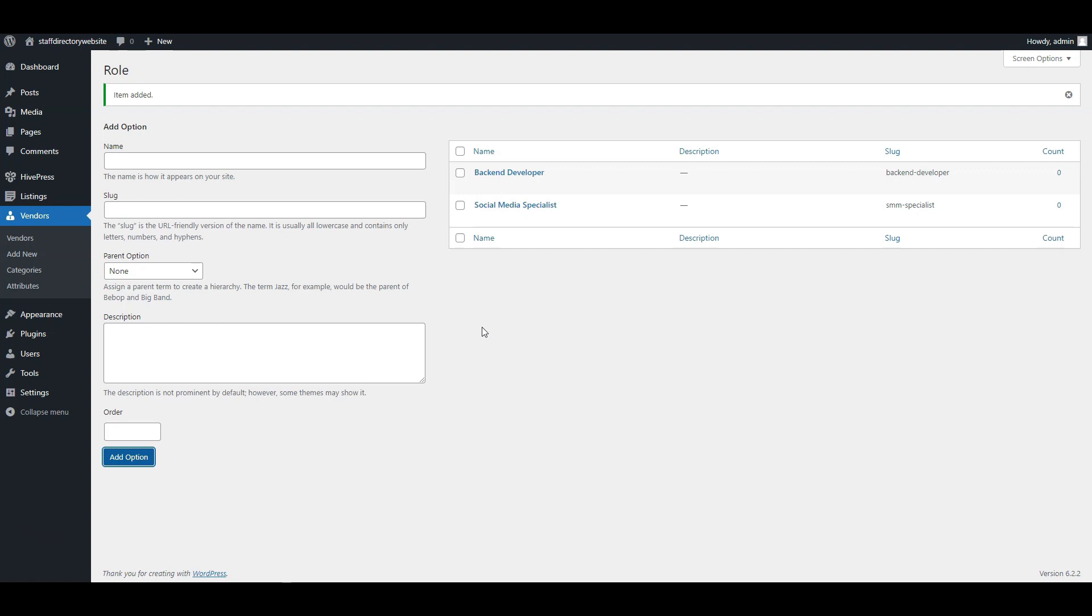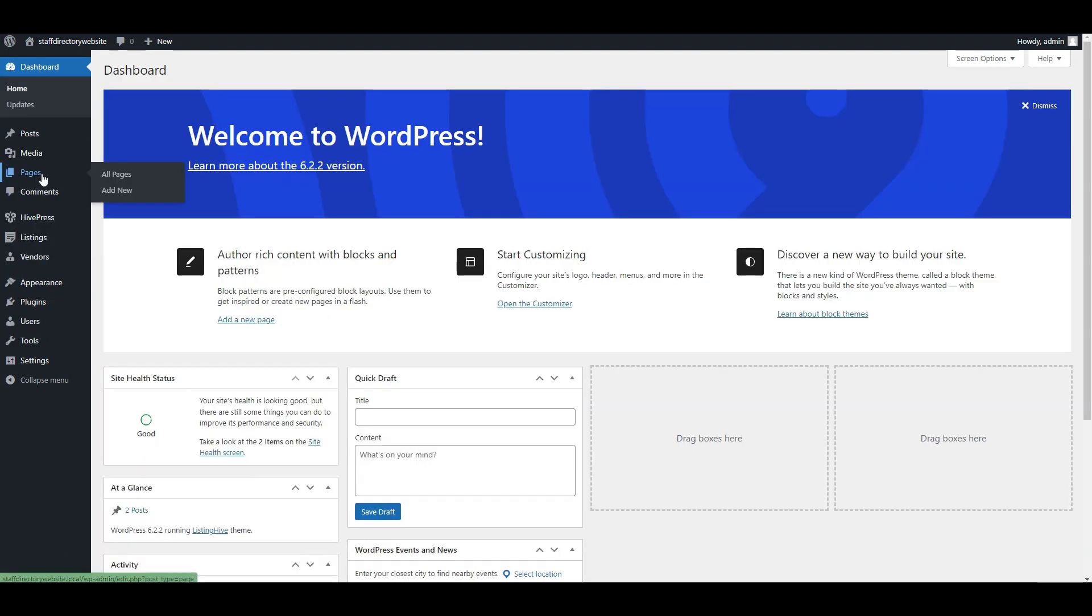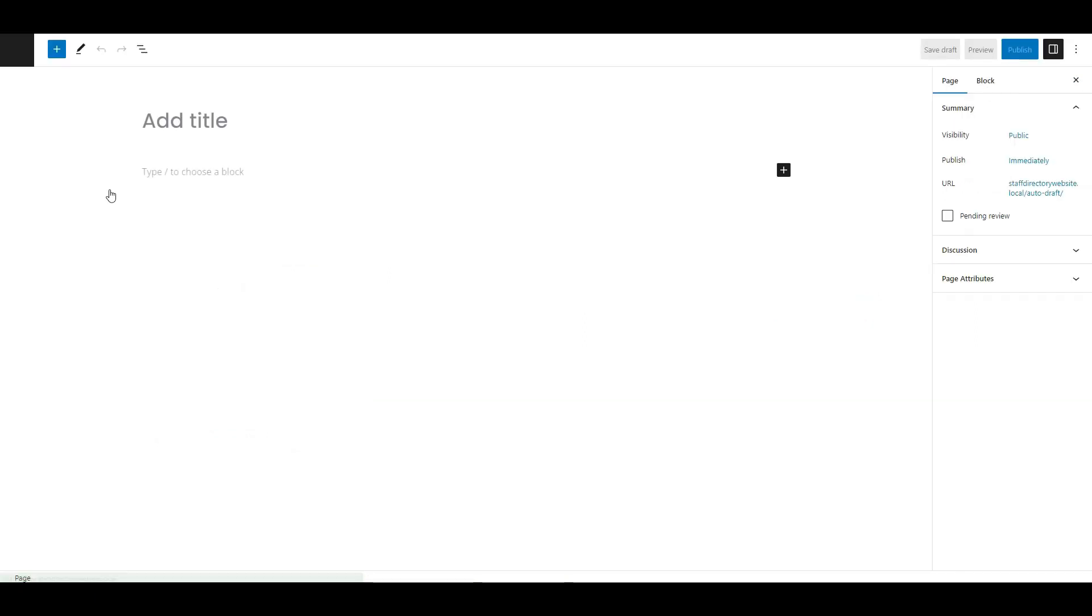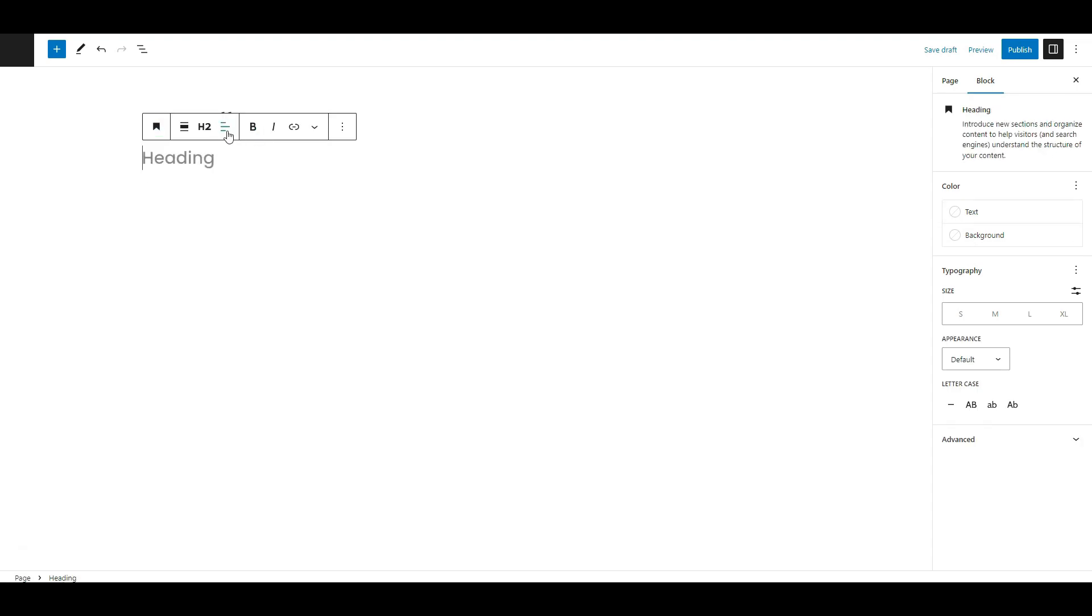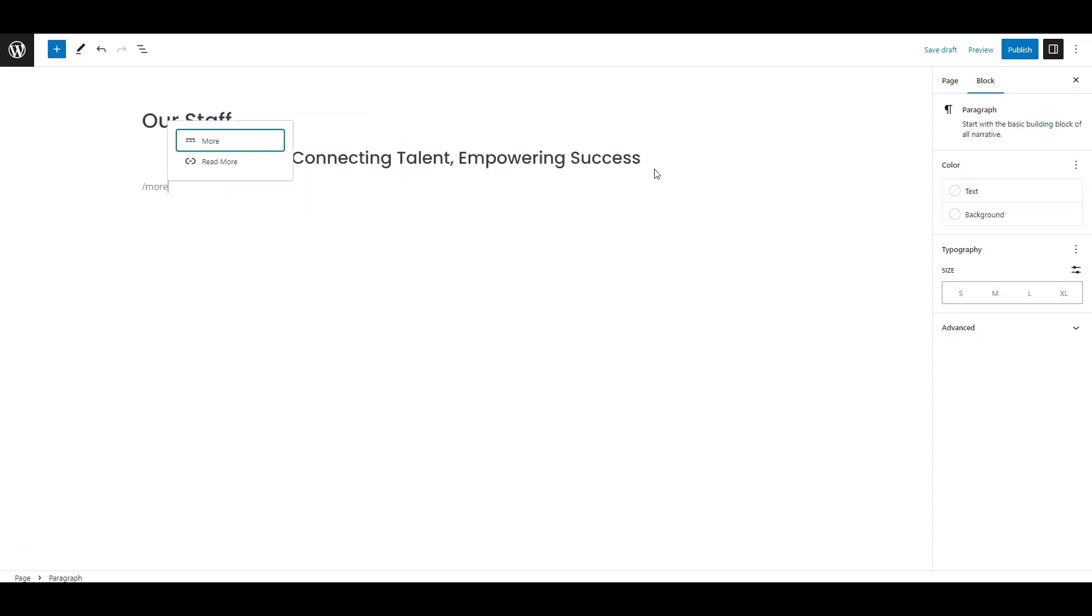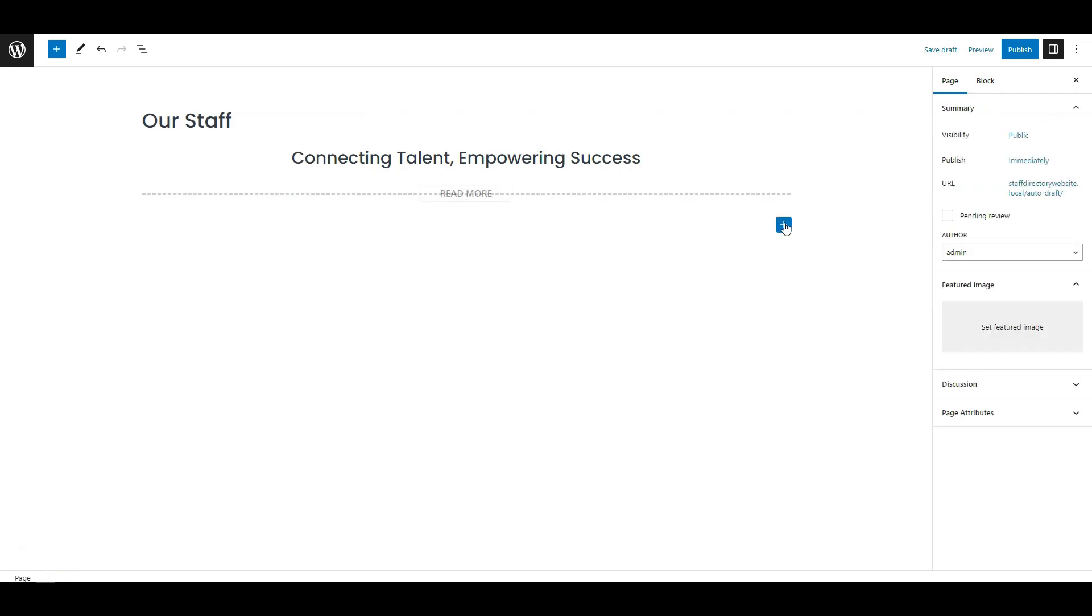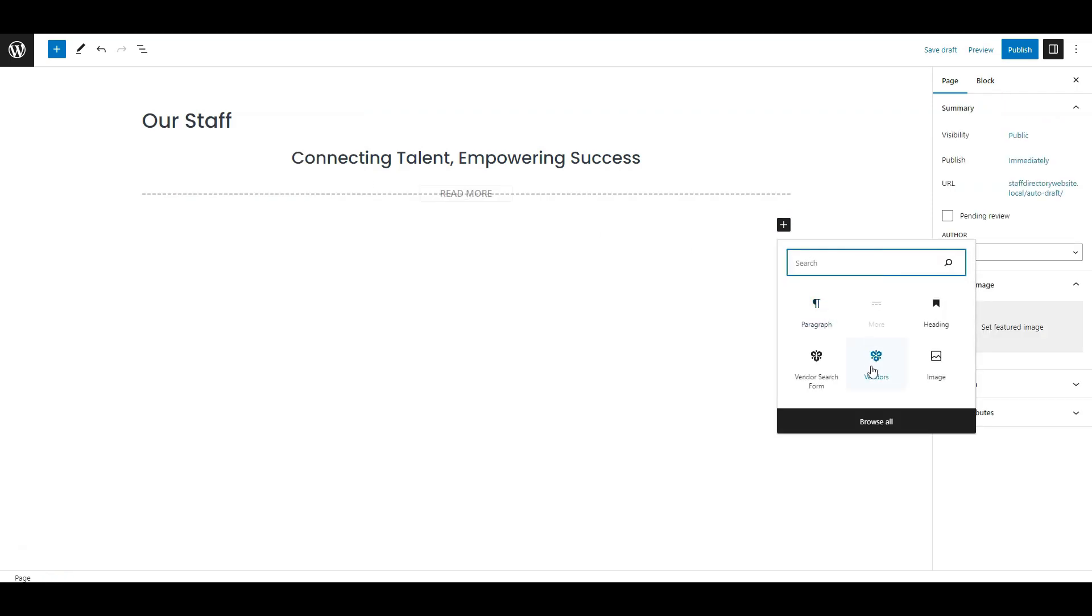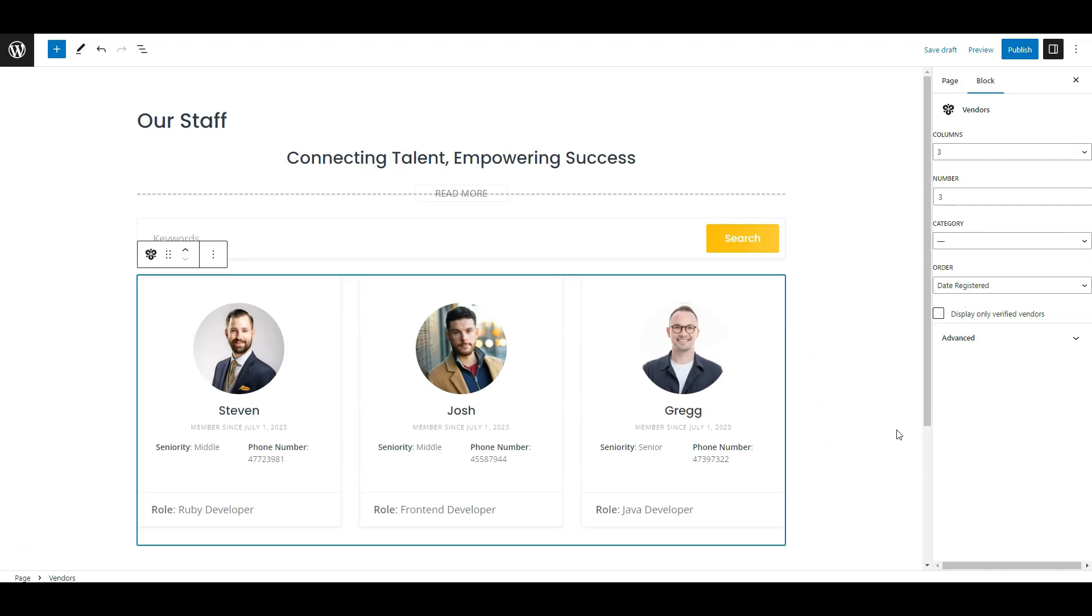Now let's add a home page to your directory website, the page where all the employees will be displayed. Go to the dashboard, pages, add new. Write the page title. Now click on the plus button to add some layout blocks. For example, let's add a vendor's search form and a vendor's block that will display directory members.